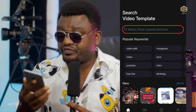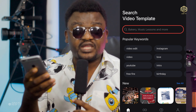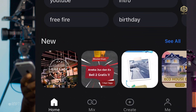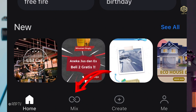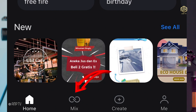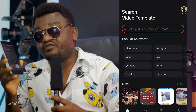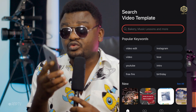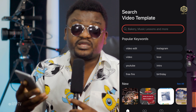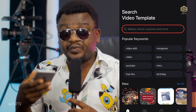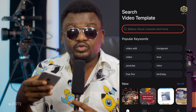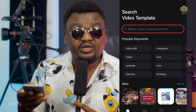What you do is come to the bottom of your phone where you'll see four icons. The first is Home, the second is Mix, the third is Create, and the last one is Me — that's if you want to create an account. With KineMaster, you can go Pro or Premium. Premium means you'll be paying per month.